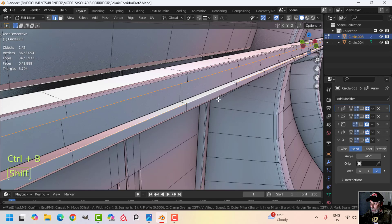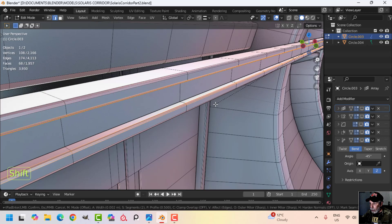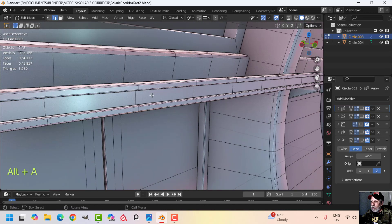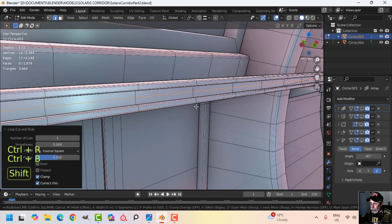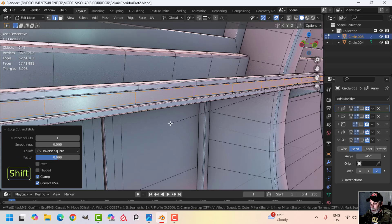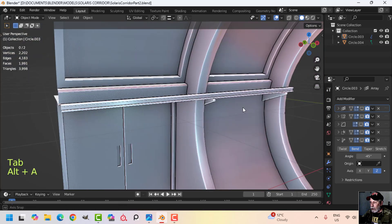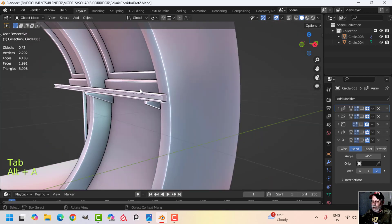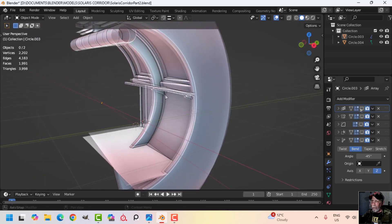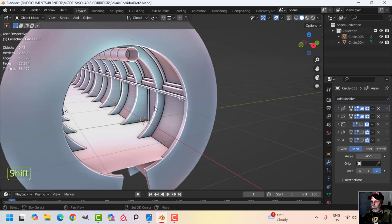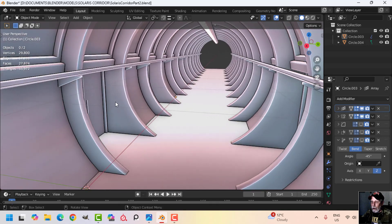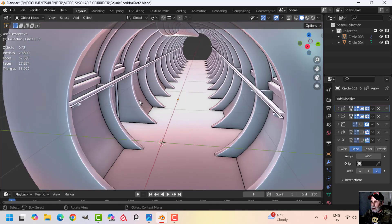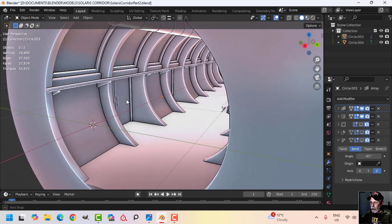I'm going to give this a bevel with three segments, and also drop an edge loop with Ctrl+B splitting with two — that creates a little more interest and follows the reference better. Looking at it with the mirror, I think at this point I'm going to apply the mirror.